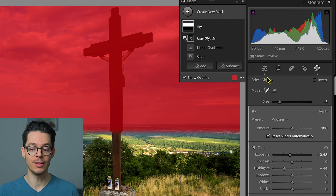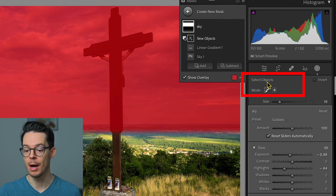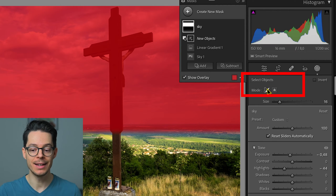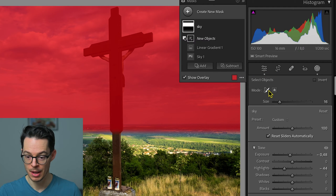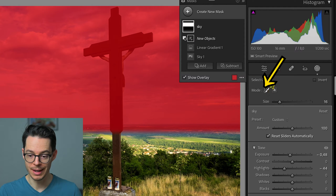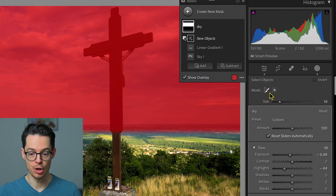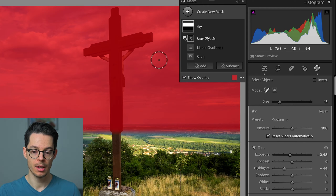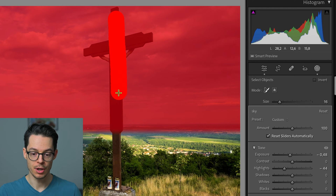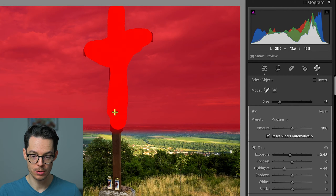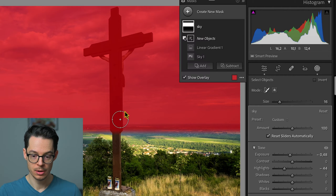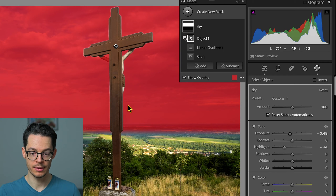Now the select object mask tool pops up and there are two types. The first one is like a brush — I can brush on anything and the artificial intelligence will know what to subtract. That's already pretty good.